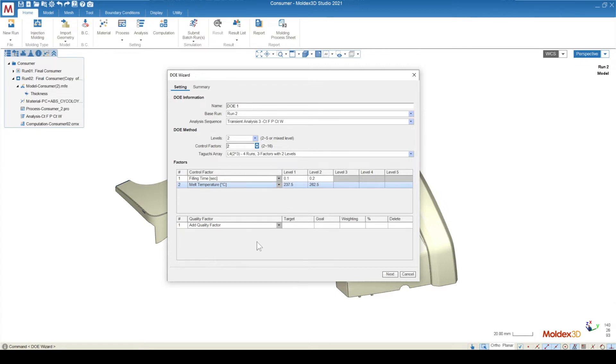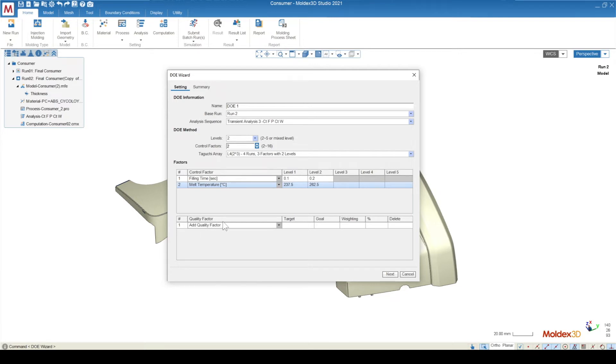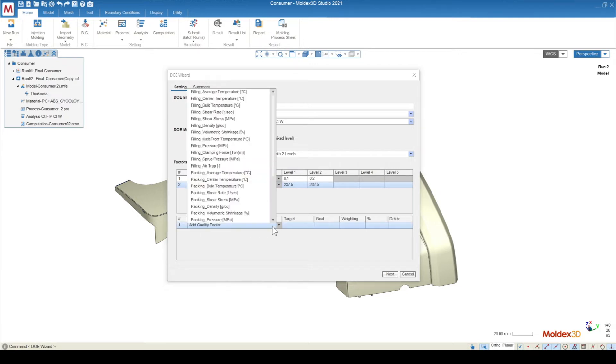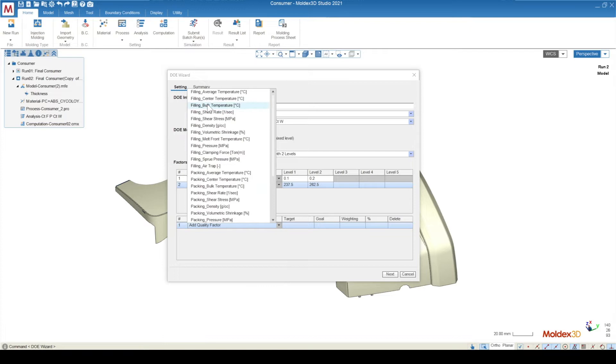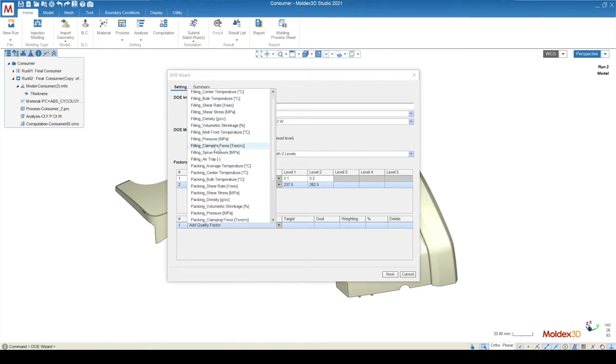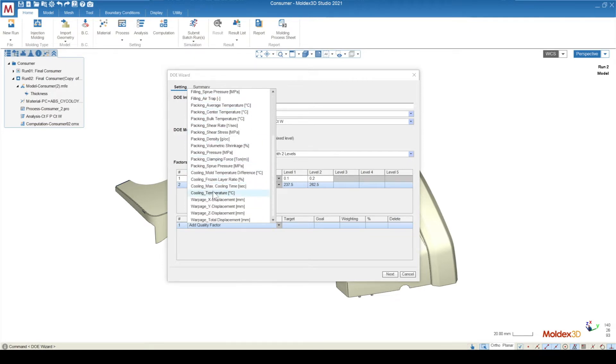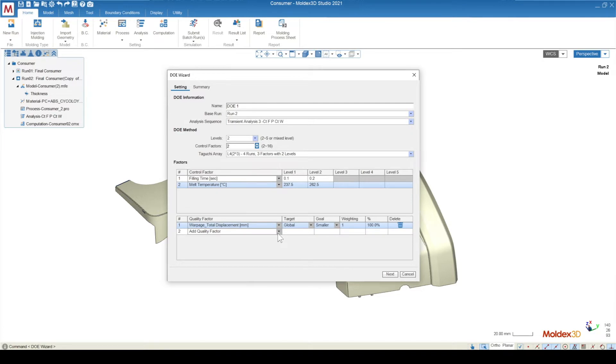Down here at the bottom, we need to assign the quality factor. The quality factor is what we're looking to evaluate, what we're looking to optimize. Under the quality factor, you'll see a bunch of the different results from MoldX3D. You'll see things like a bulk temperature or a volumetric shrinkage, or under warpage, for example, this one's probably one of the more popular ones, is the warpage total displacement.